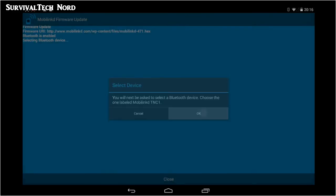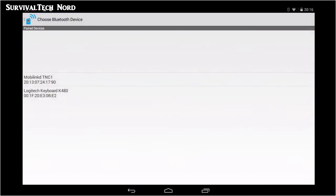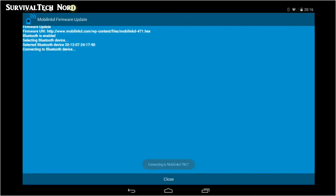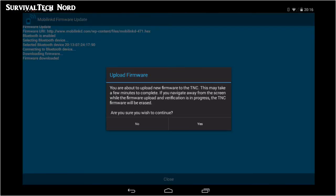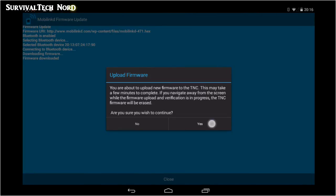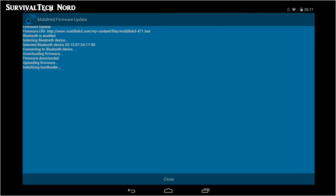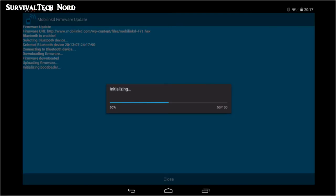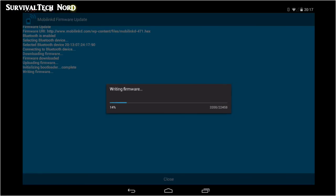Next, it's going to ask you if you're sure you want to continue. I've already done this, guys, and my mobile link didn't burst into flames. So go ahead if you want to update your firmware. But the responsibility for doing so is your own.